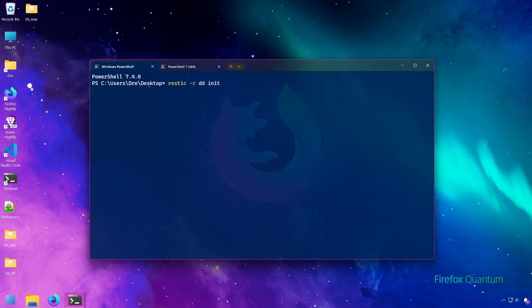With RESTIC, if it finds that an exact file's data has already been stored in the repository, it won't even bother backing up the file again. Let's look at RESTIC's deduplication in action.